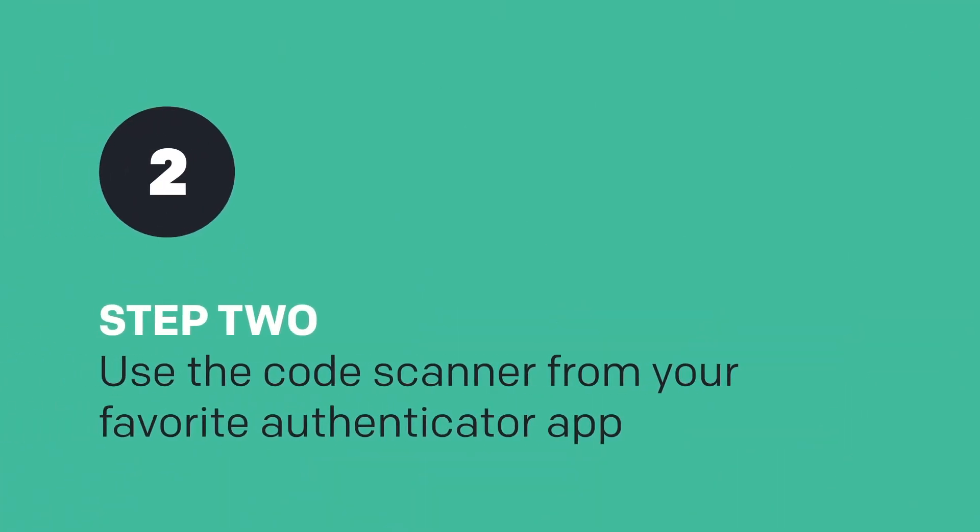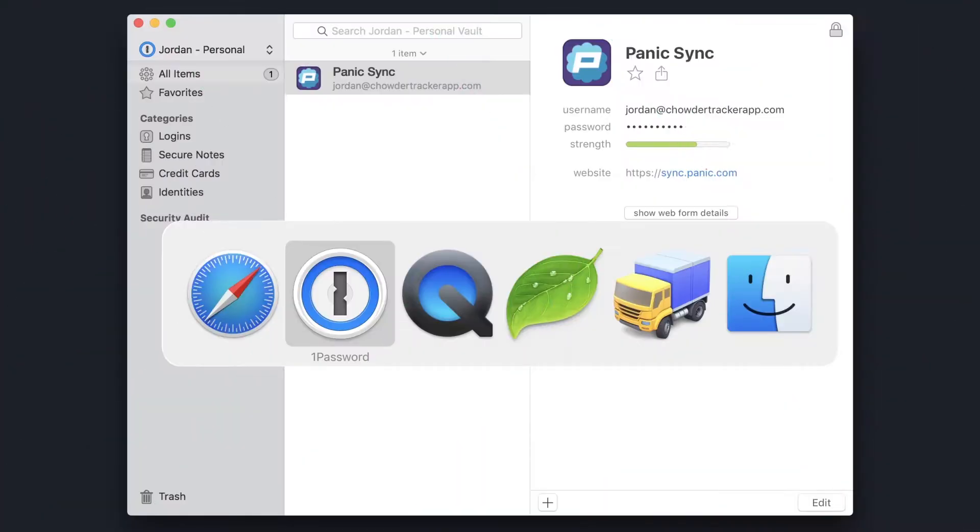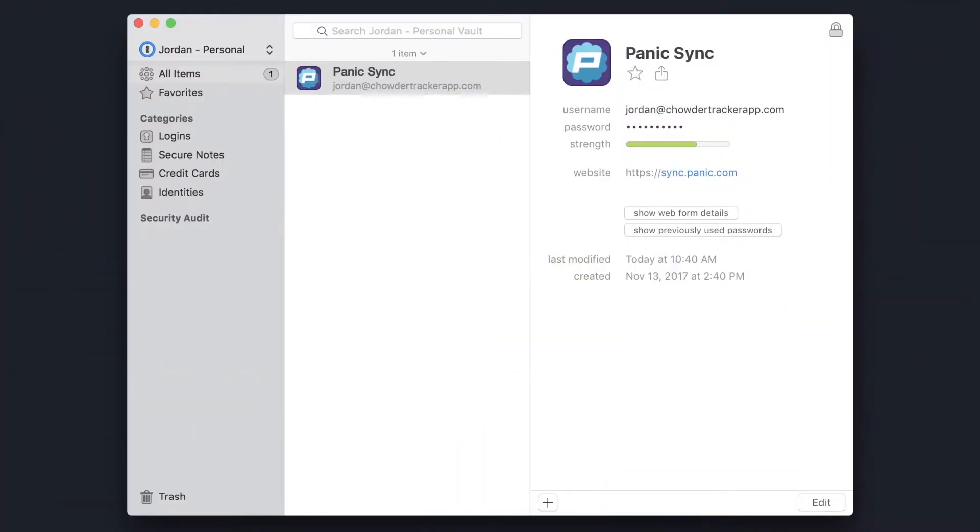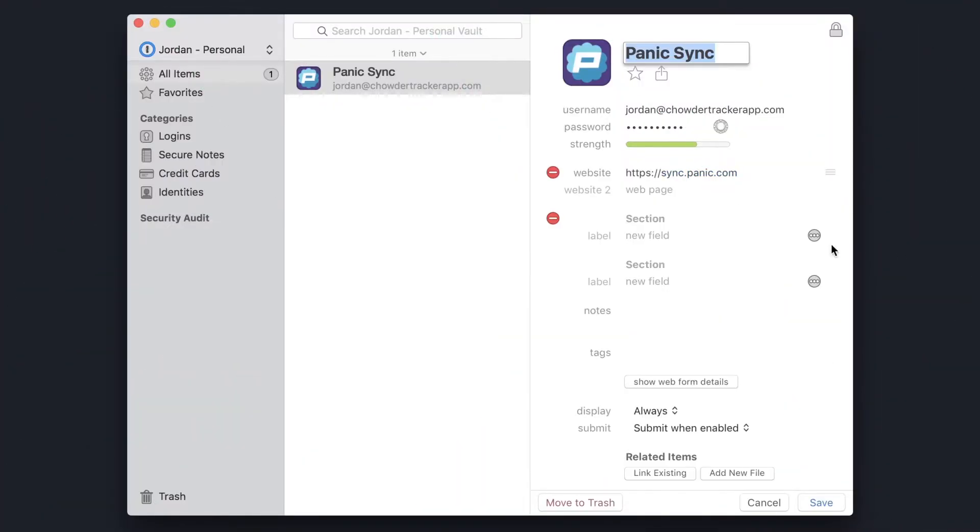Now open your favorite authenticator app. We'll use 1Password. Find or create your Panic Sync login, and click Edit.